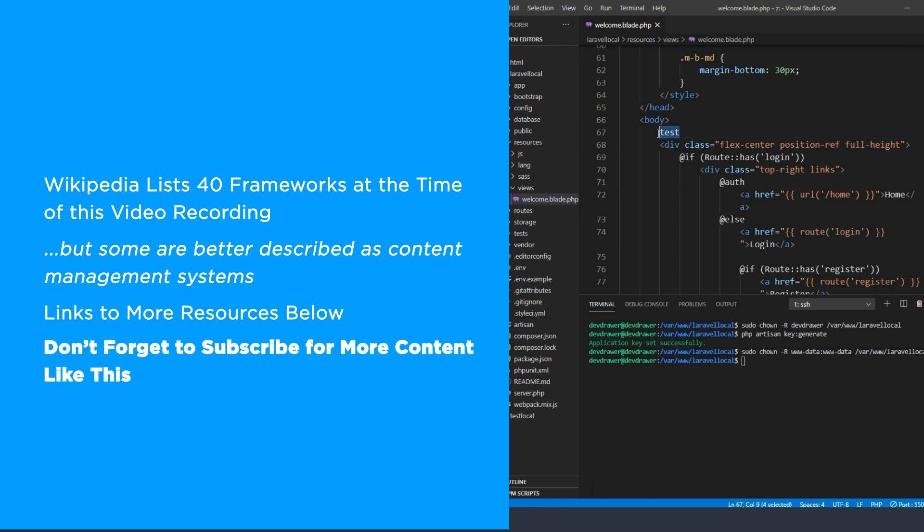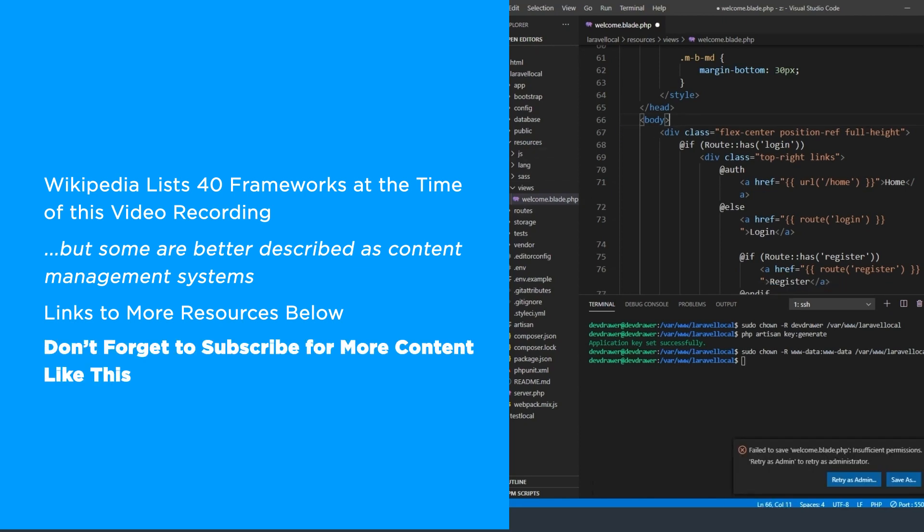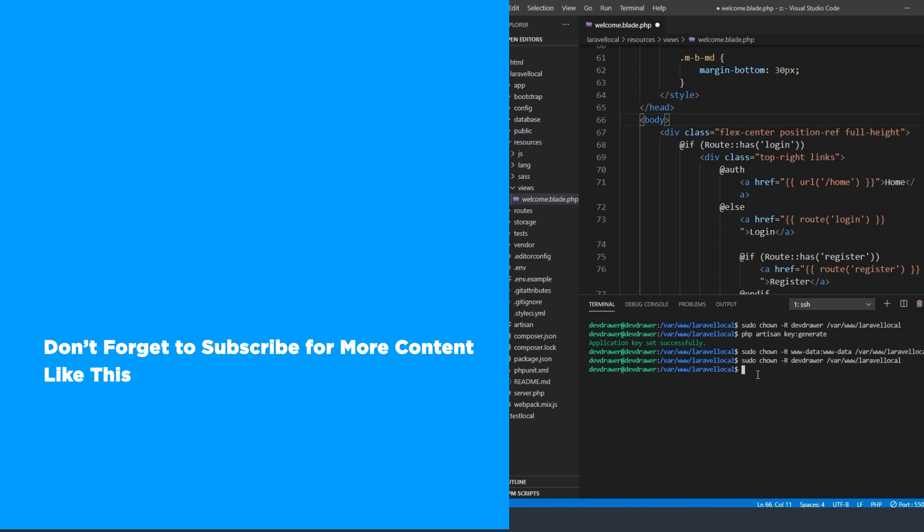But remember, subscribe and ring the bell to get more notifications for future helpful content like this. Here are some of the best PHP frameworks in use today.